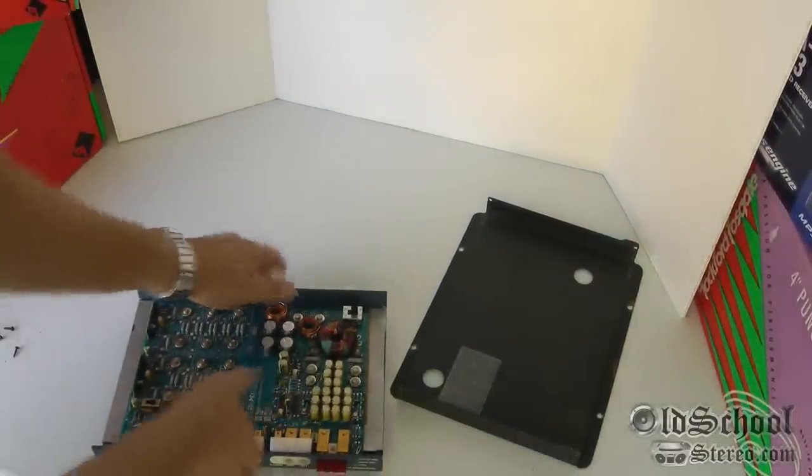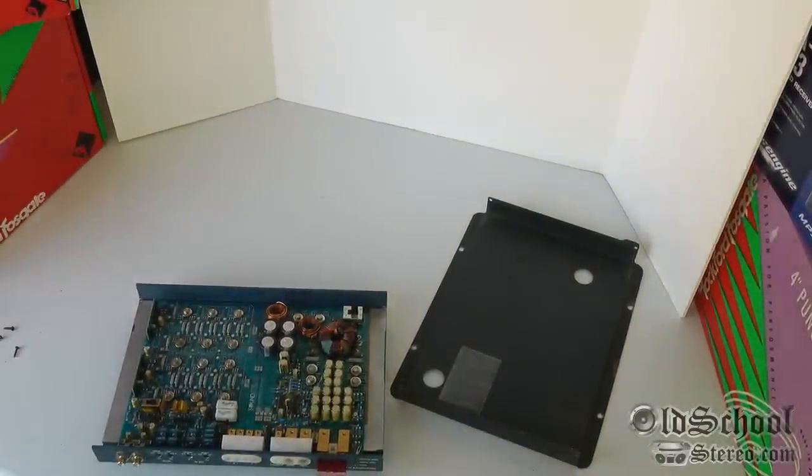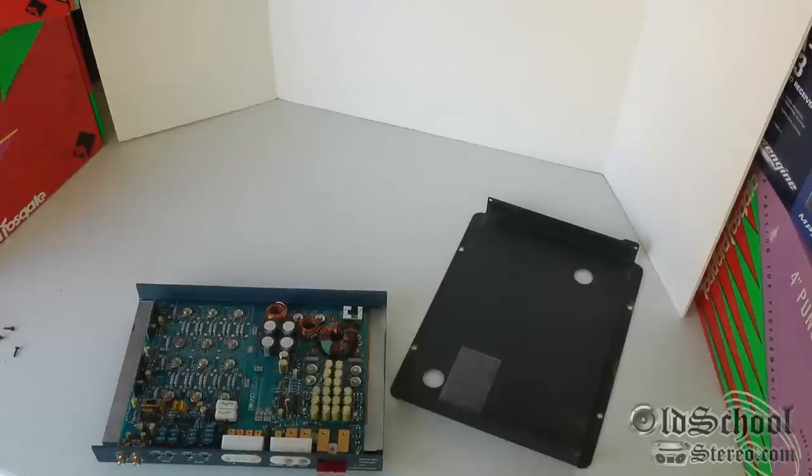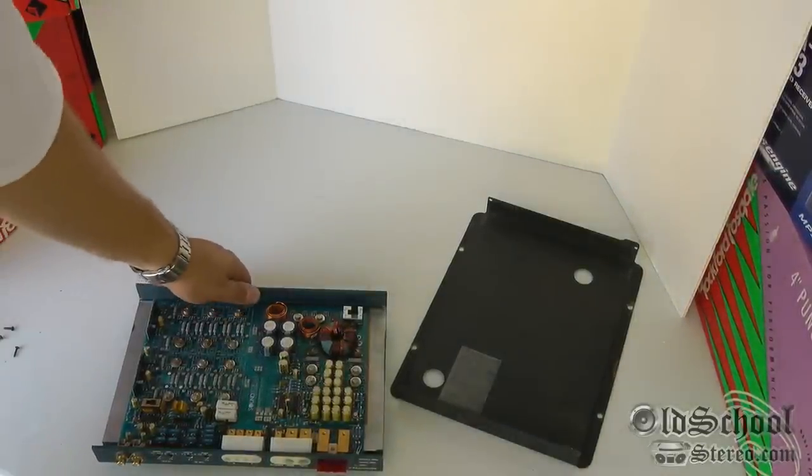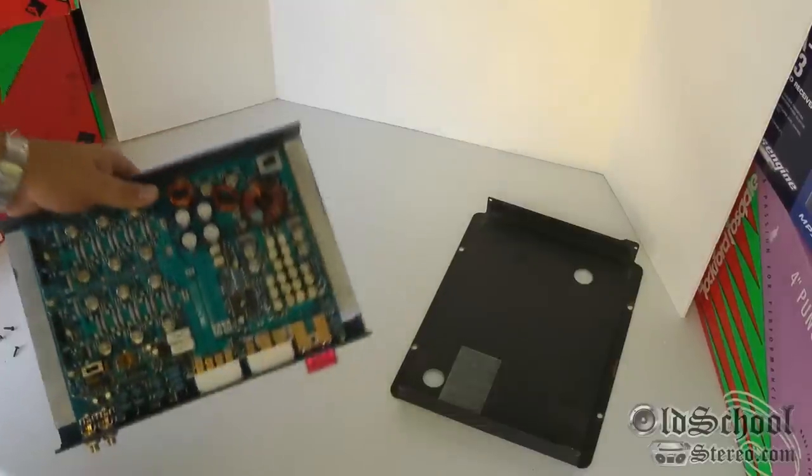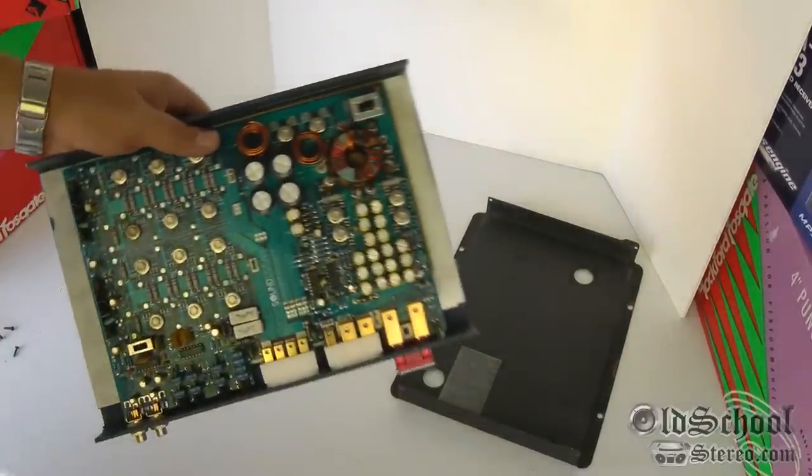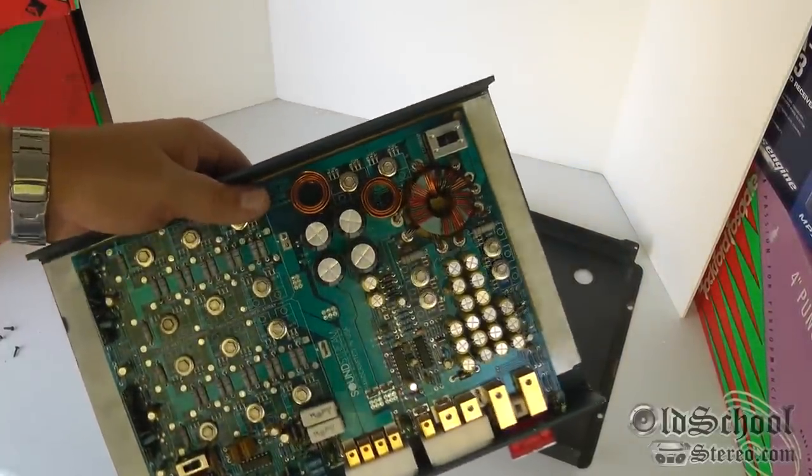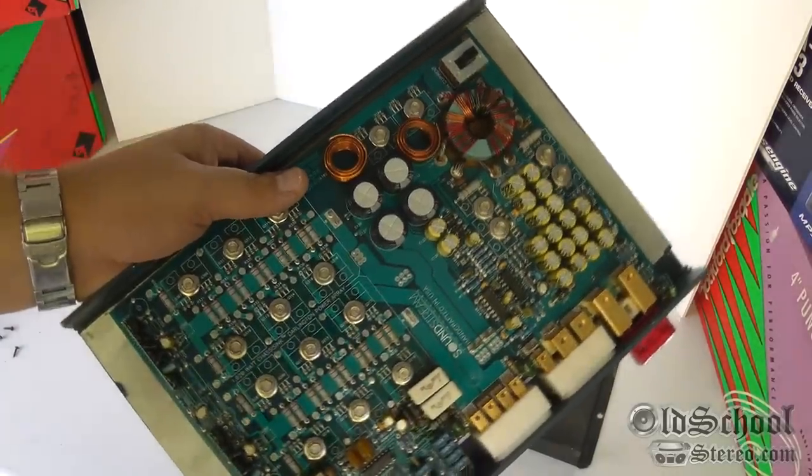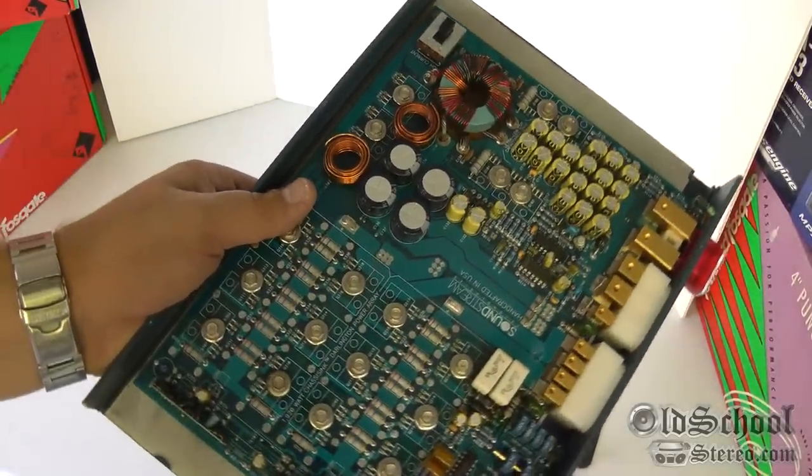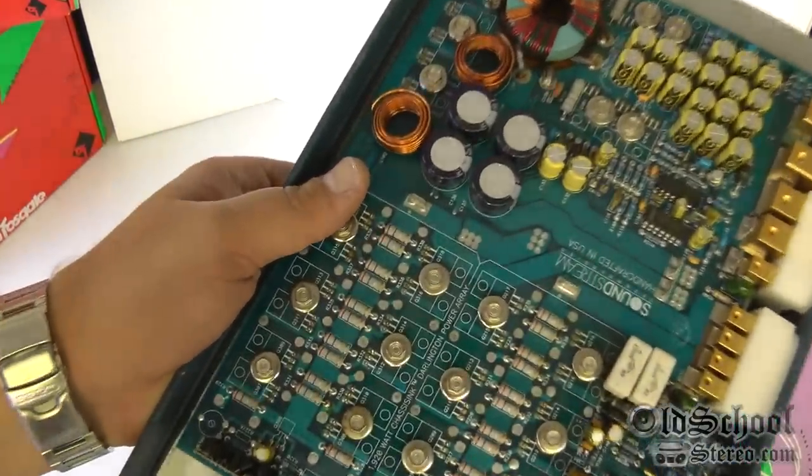So there you have it, oldschoolstereo.com. This is Big D Whiz with the Soundstream reference 500 amplifier. Stay tuned for more tests and more old school stereo equipment. This is Big D Whiz, I'm out of here.